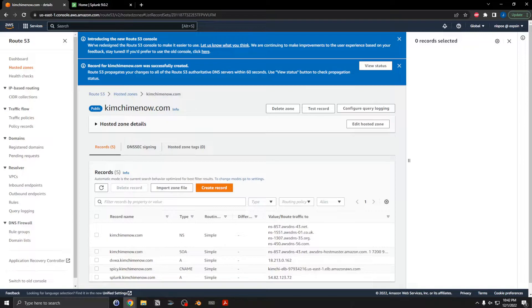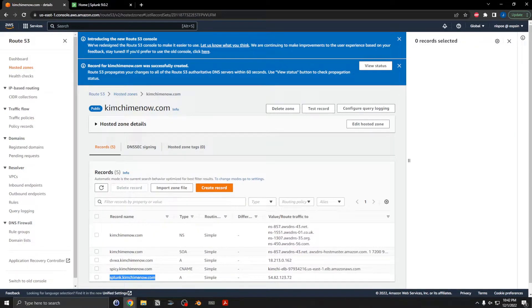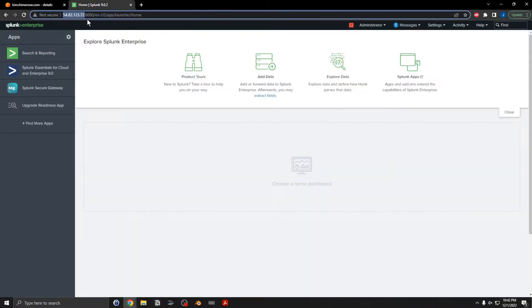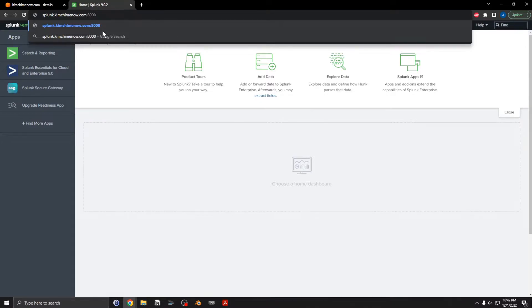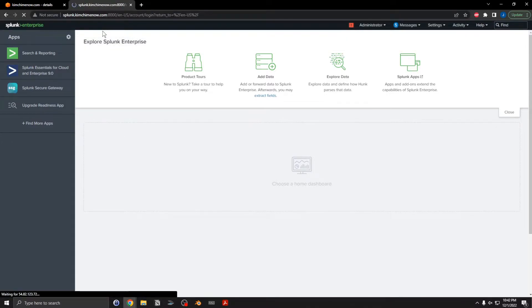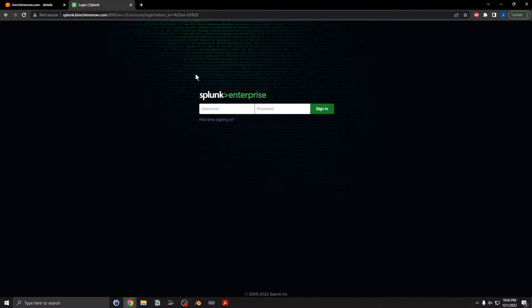So now I should have a Splunk URL. I'm going to use this URL here instead. Leave it as port 80, hit enter, and I should be rerouted.